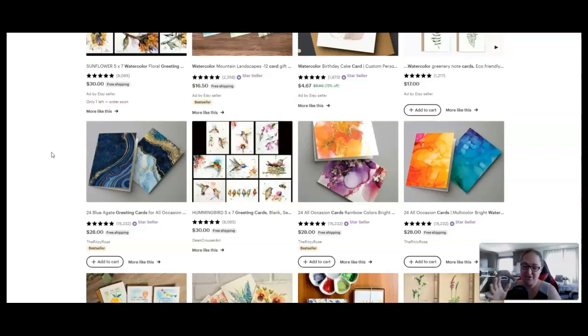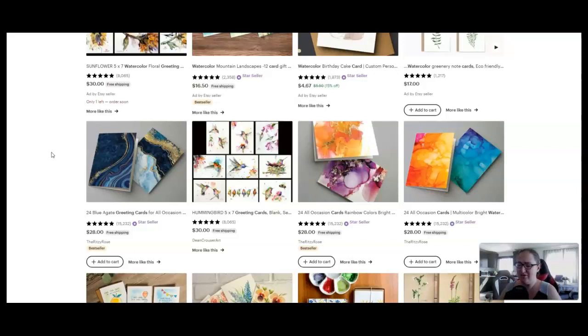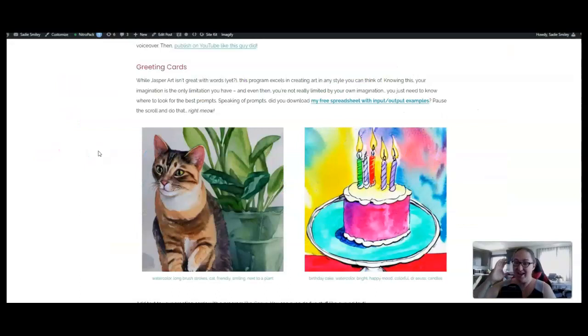there are so many options. I had one pulled up earlier that was a personalized greeting card. It sold more than 6,000 times, and when I calculated how much money that was, the seller had gotten $2,500 in revenue from one listing. Greeting cards can be used for so many occasions, and they don't have to have words. Like, look at these hummingbirds right here. Super cute, right?